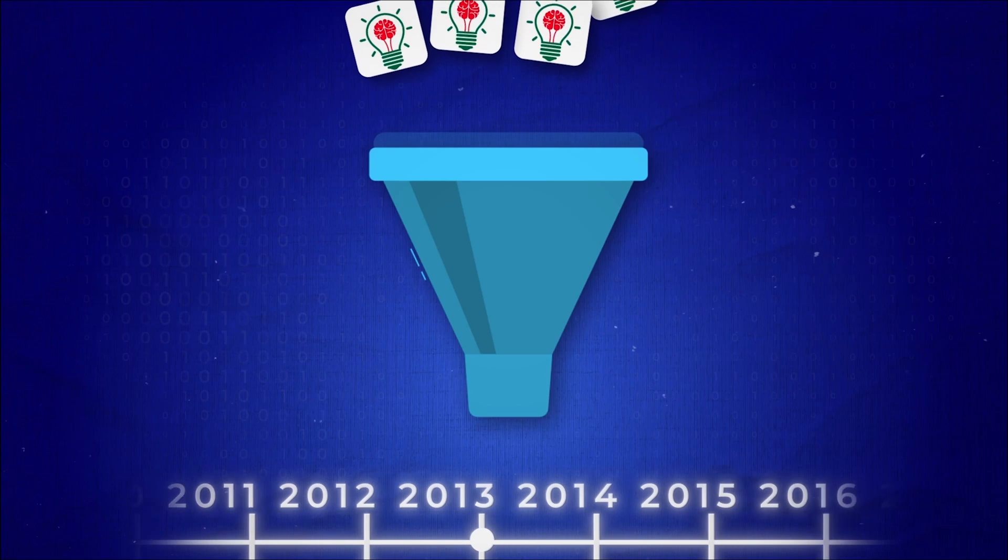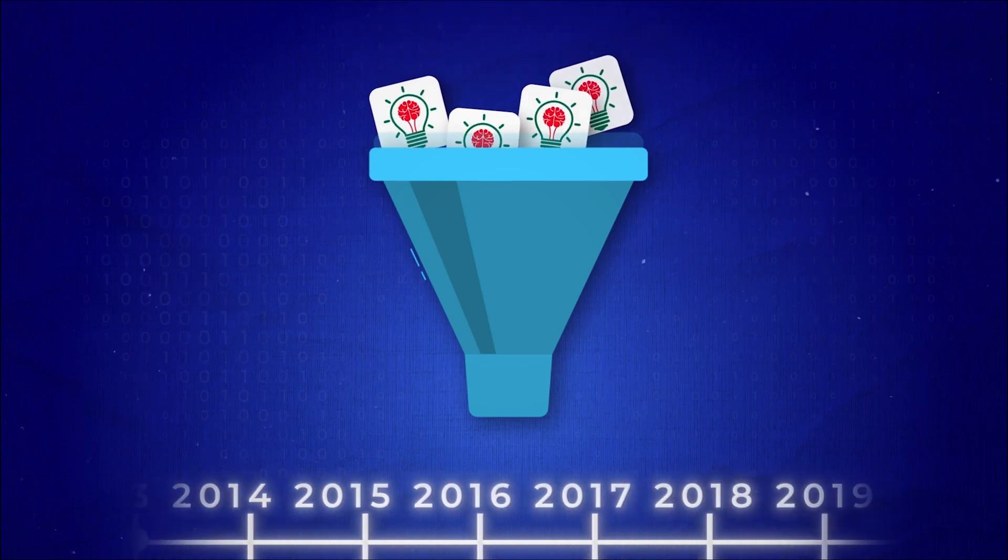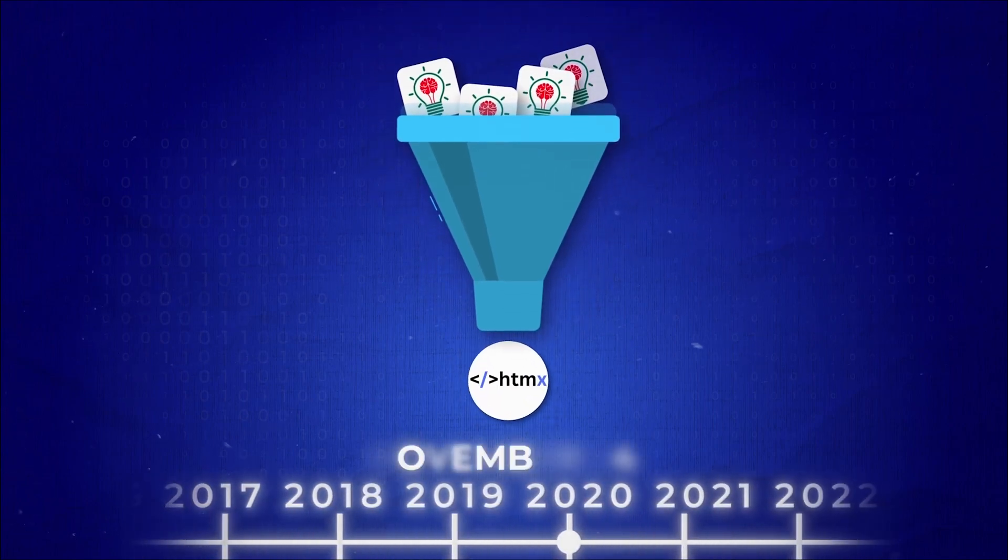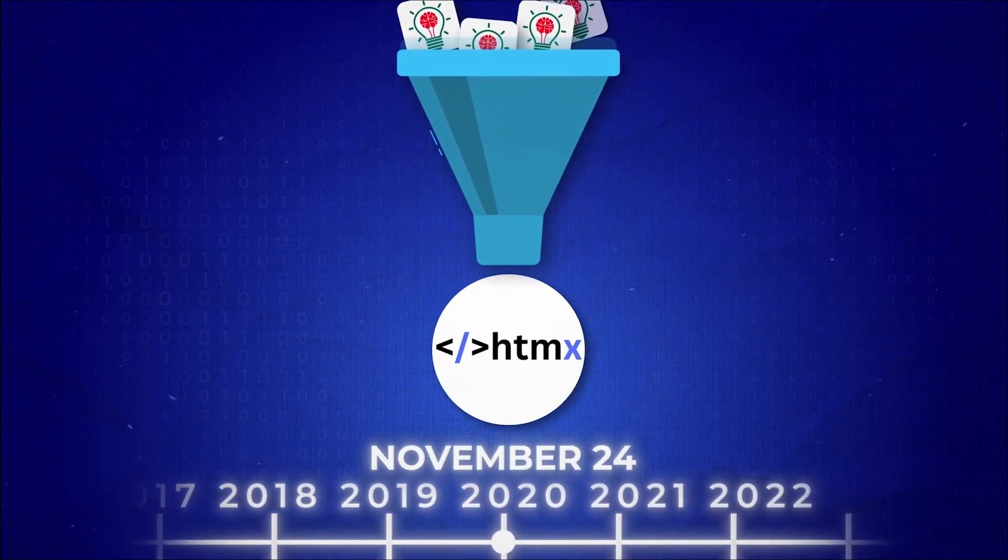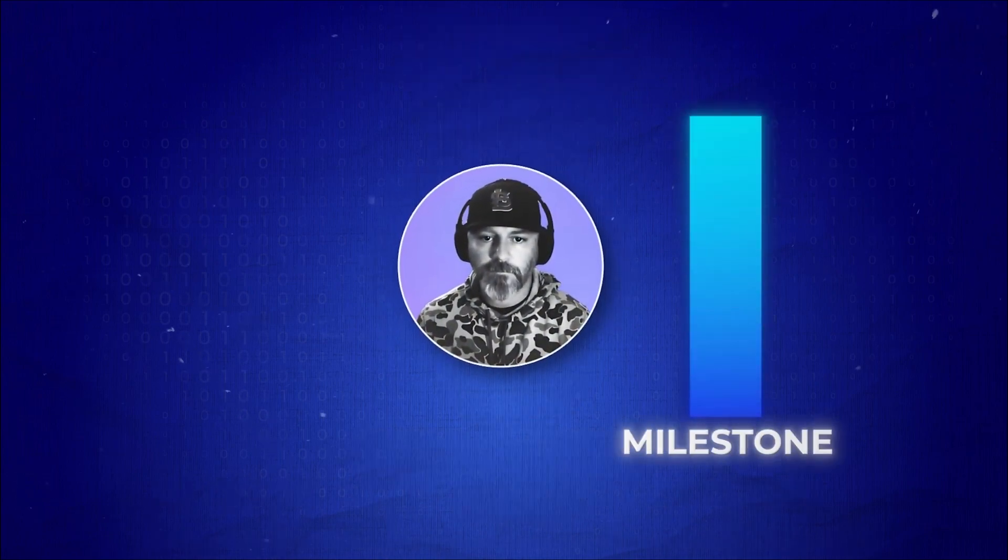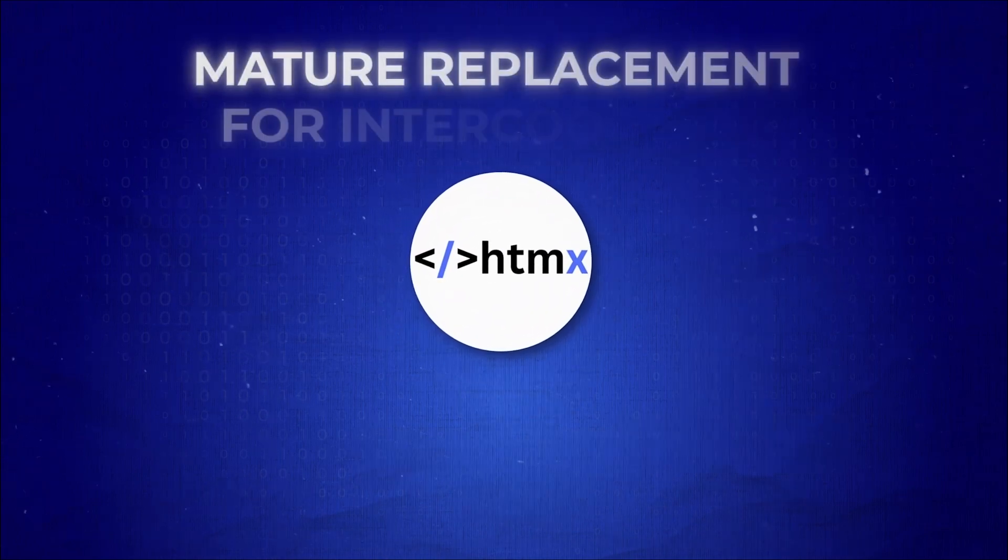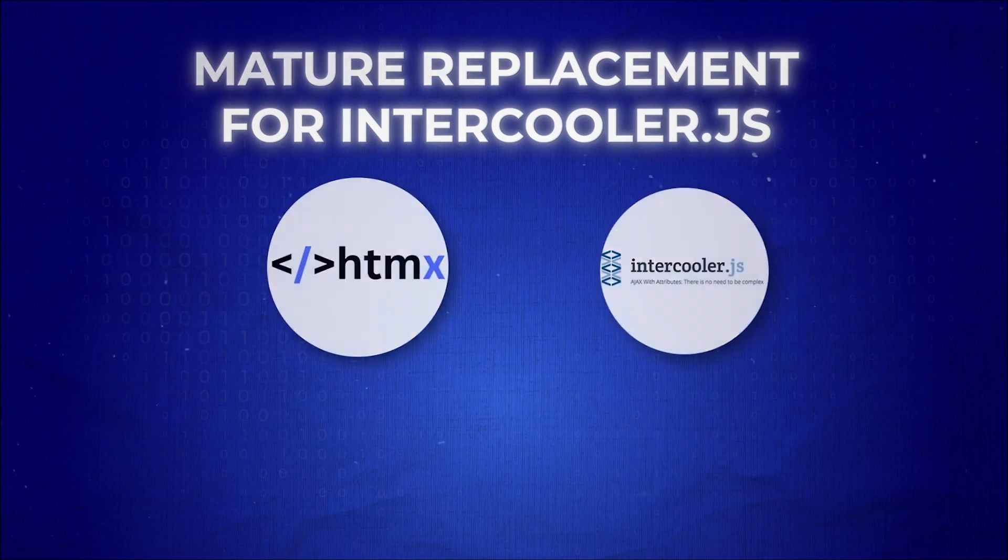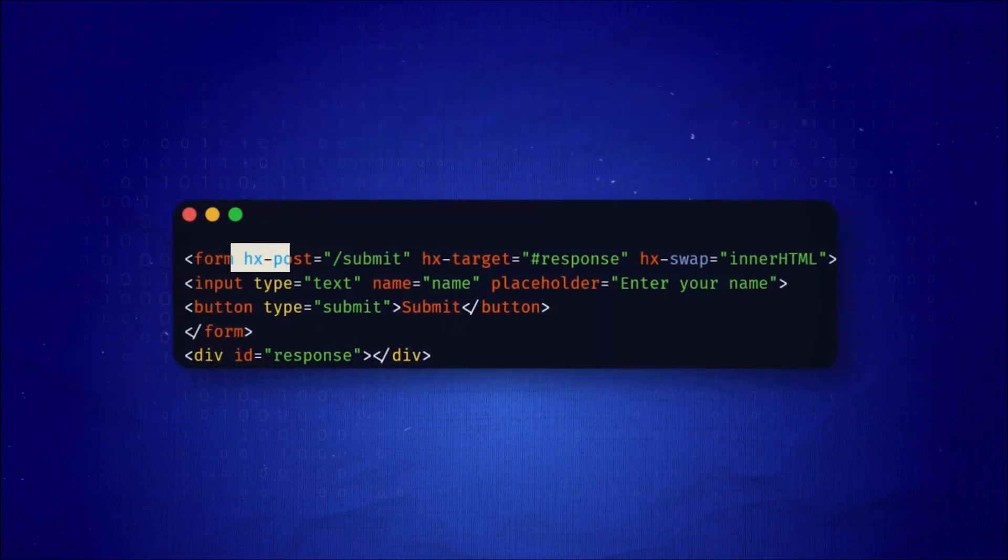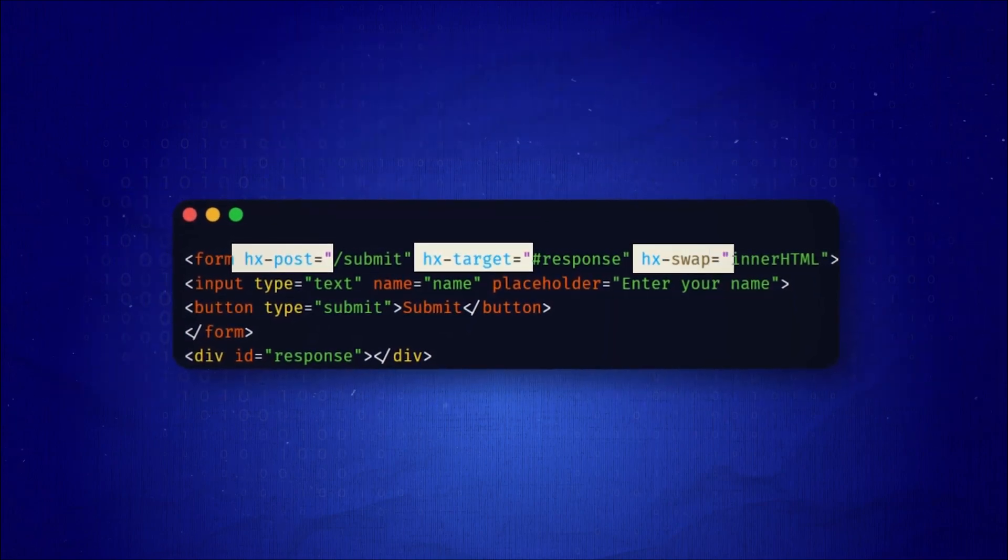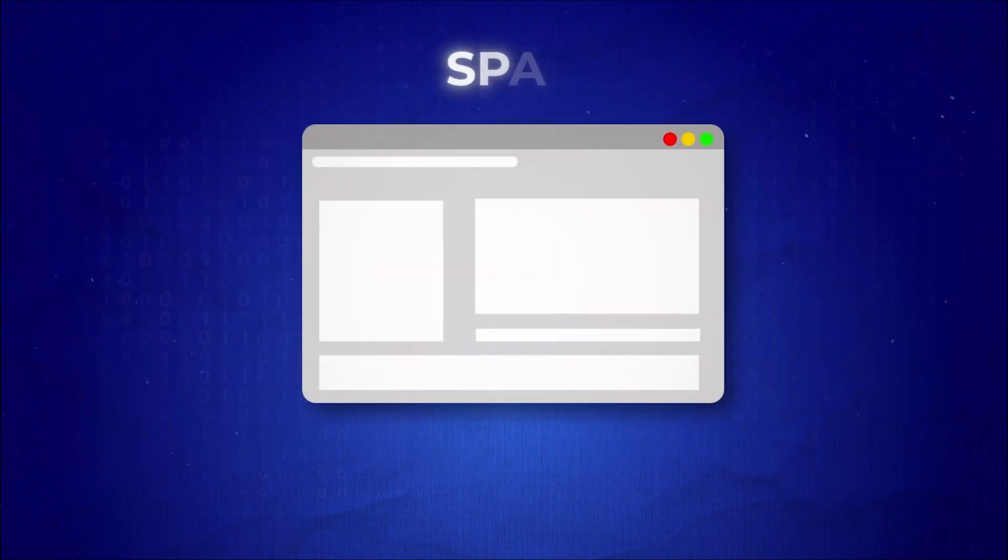After years of refining his ideas, Carson officially released HTMX One on November 24th, 2020, marking a major milestone in its development. HTMX was seen as a more mature replacement for Intercooler, offering greater flexibility and providing a cleaner alternative to traditional JavaScript-based single-page applications.